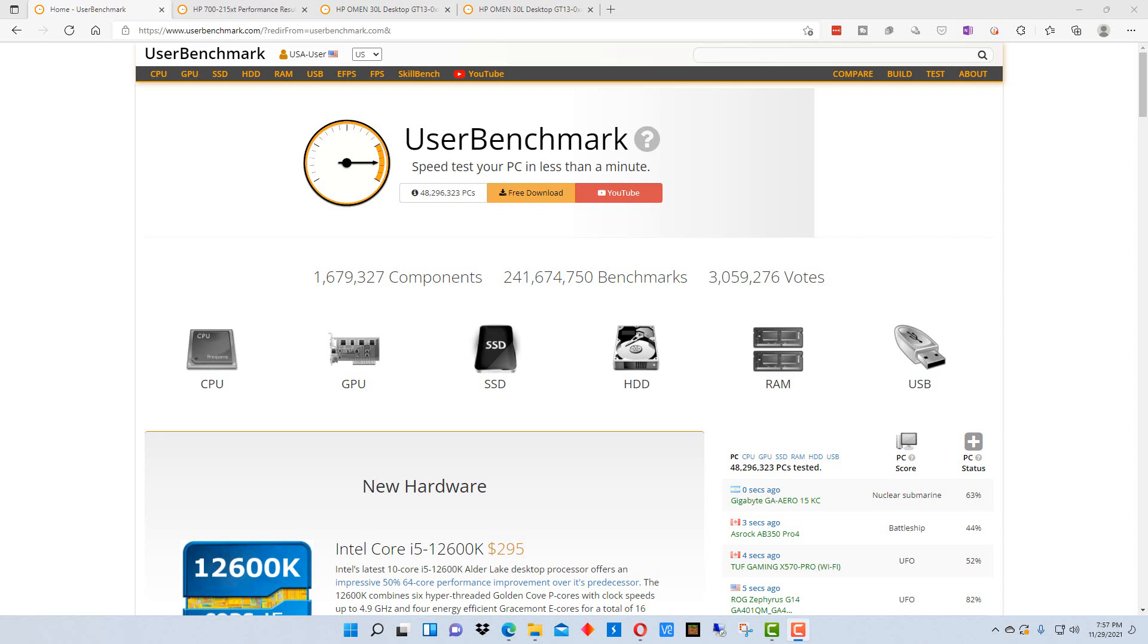Now there's a website called userbenchmark.com that you can use to actually run an independent benchmark on your system, and it will compare your system to other systems and find what areas your system may be lacking in.